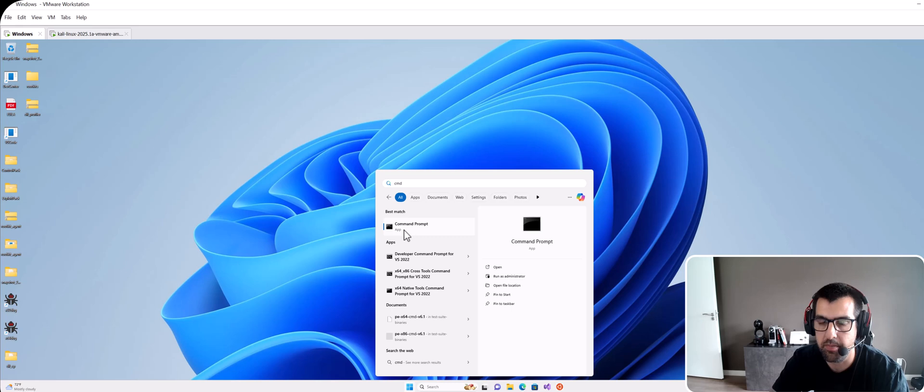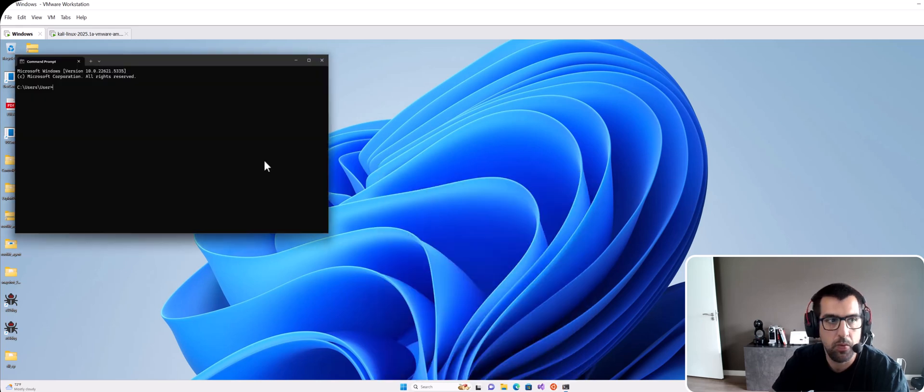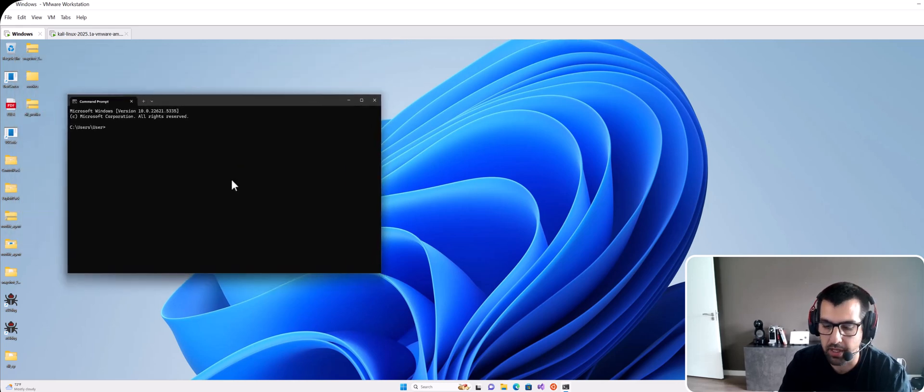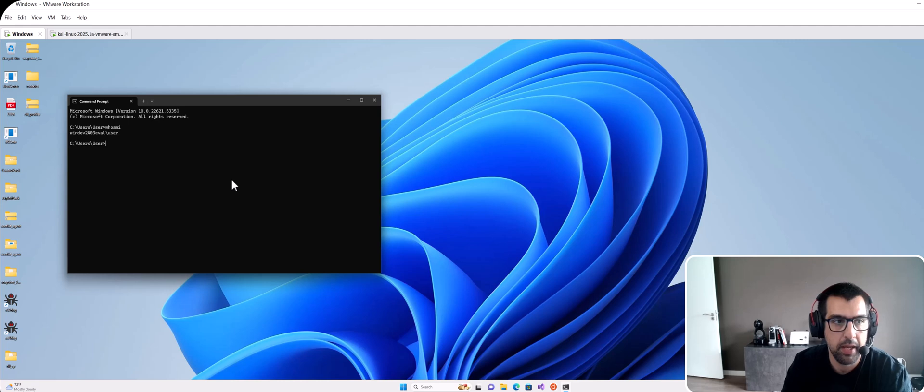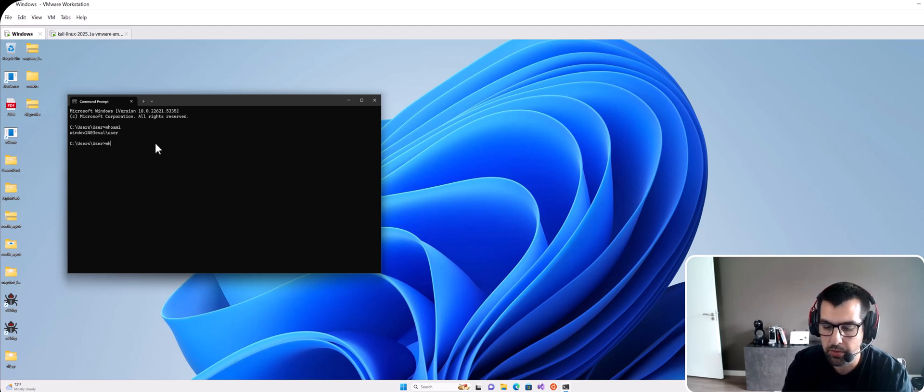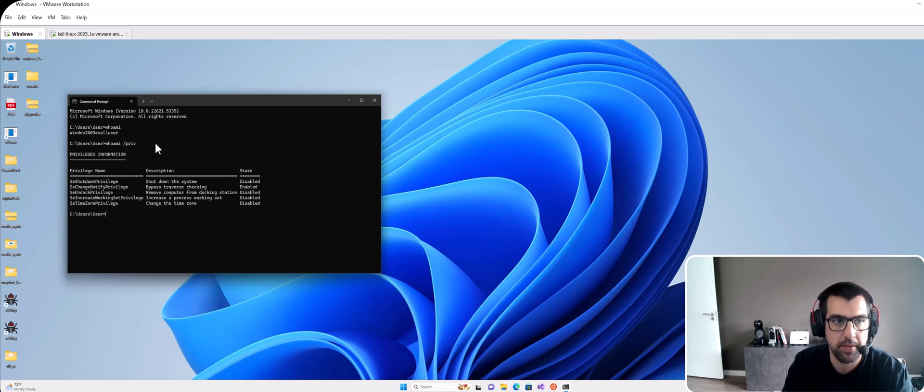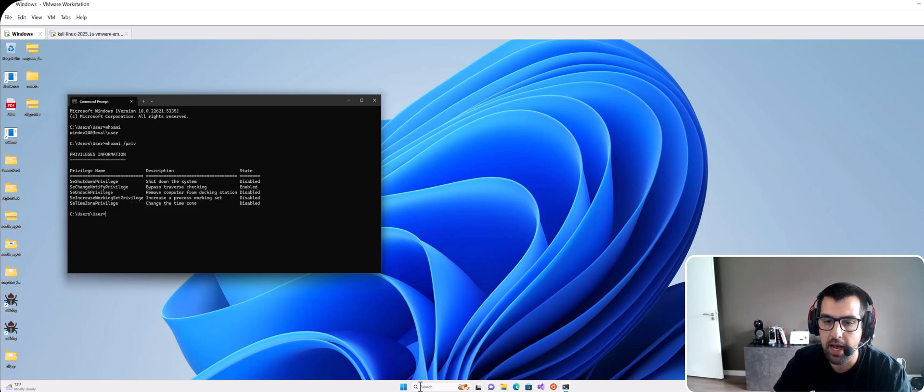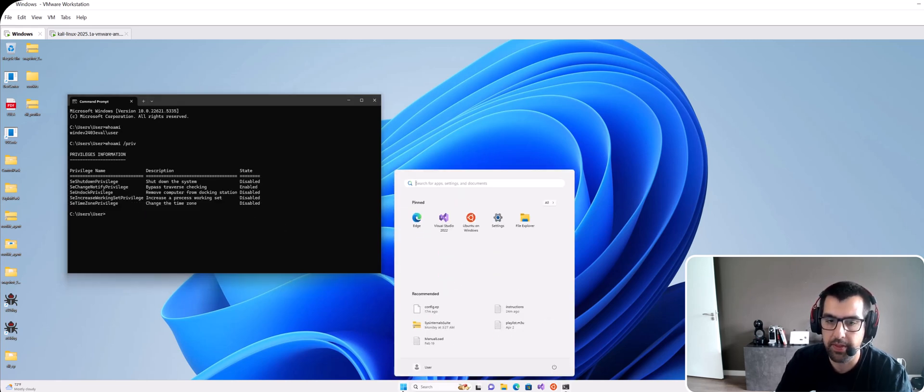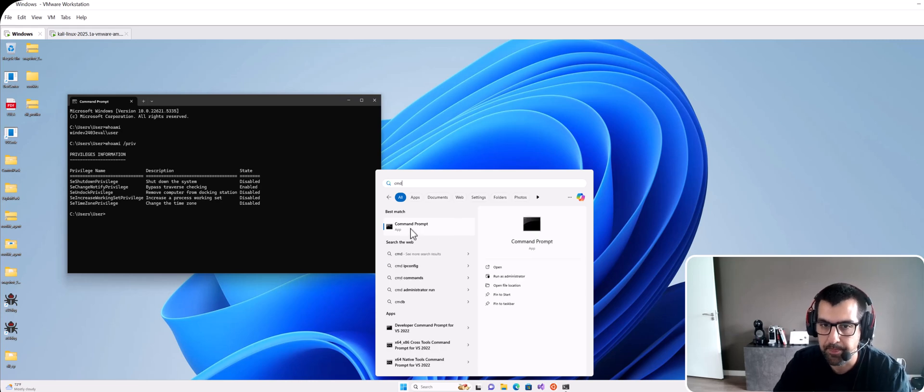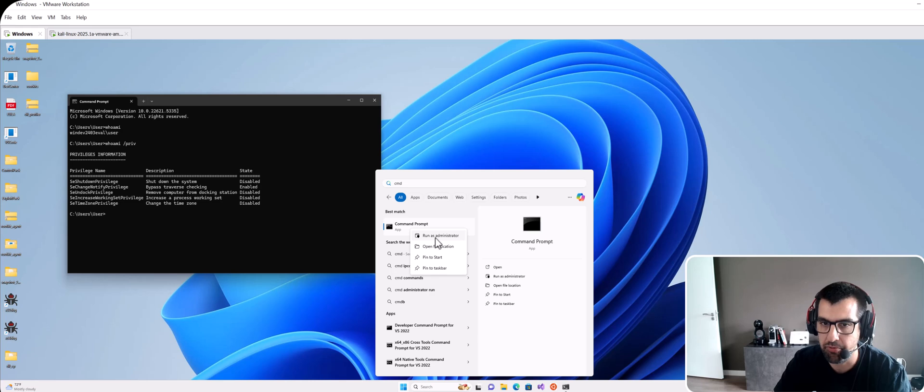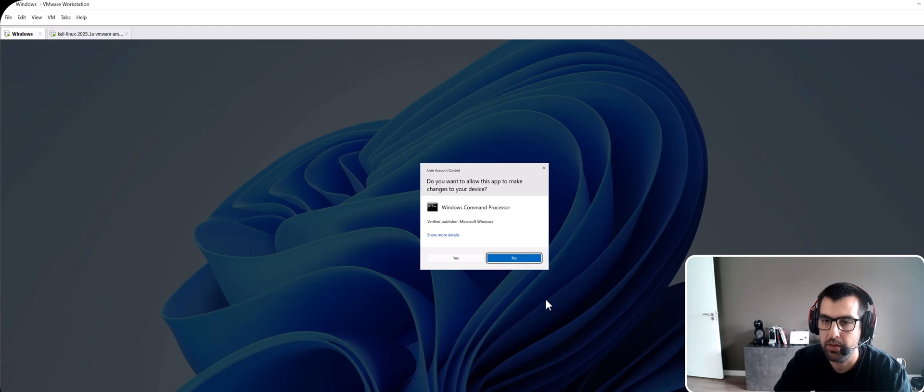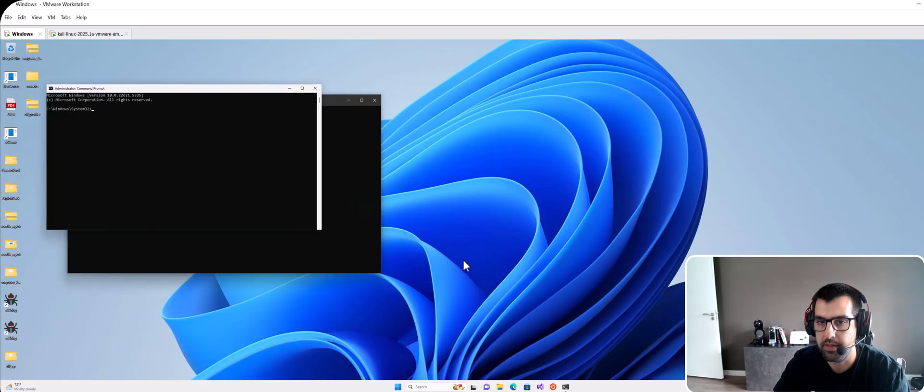So when you want to run something as admin you will be prompted with a question. So for instance let me show you. First I will run this CMD without admin rights. So this on my left doesn't have admin rights. If I type whoami, it's the regular user. Whoami slash priv shows me the amount of privileges that I have for this user. Now if I run the same CMD and right click on it and run as administrator then I will get this UAC prompt. If I click no it will not run. If I click yes that's what I just did.